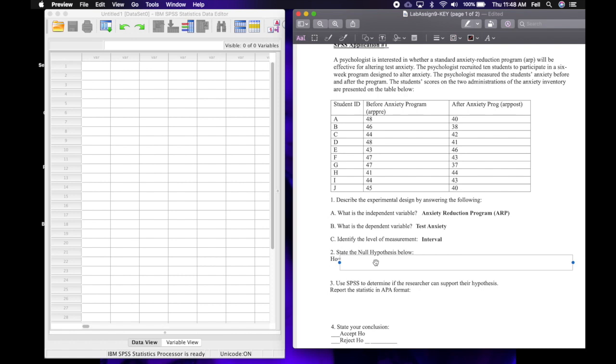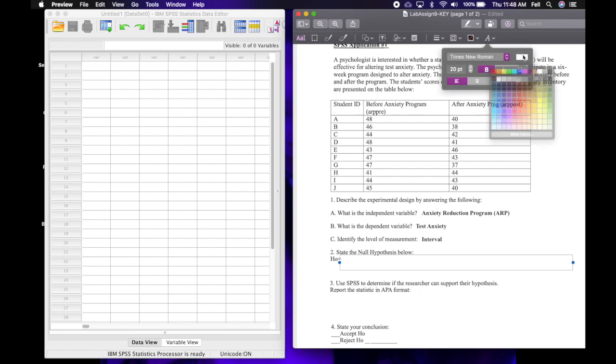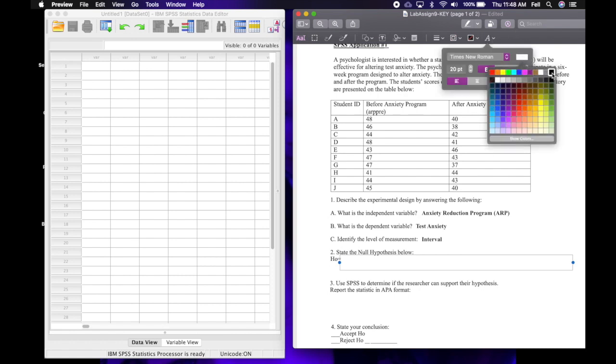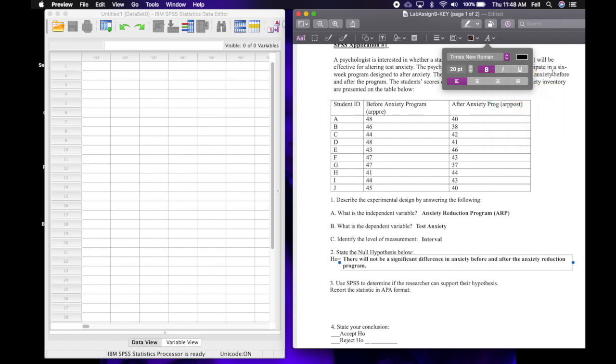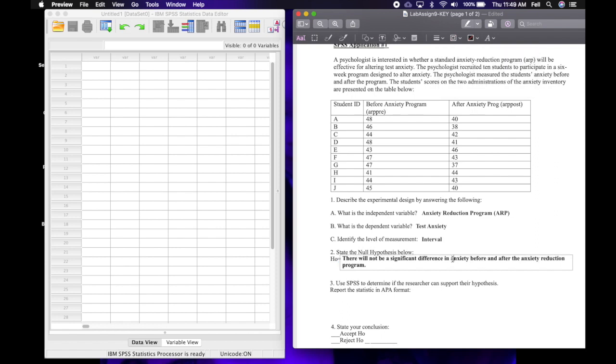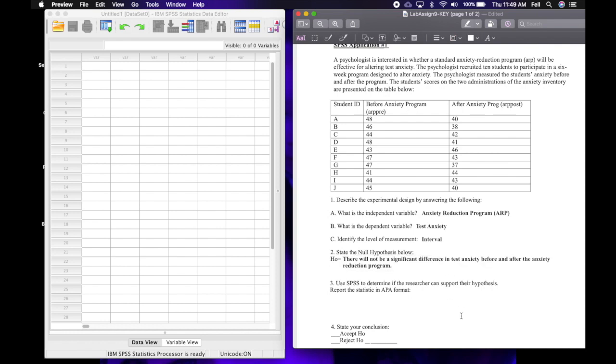And then to state the null hypothesis, we're just going to say that we are not expecting to see a significant difference in test anxiety before and after the anxiety reduction program. So I'm going to add test anxiety. It's important that we're real specific in our hypotheses and we use the full language that is in the experimental design. Got to be precise.